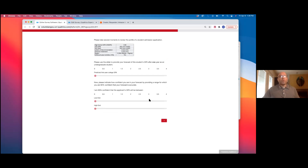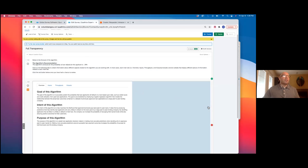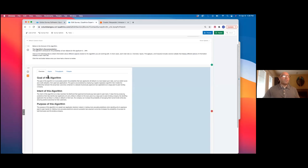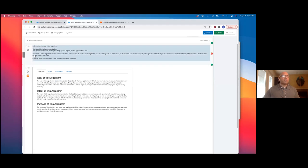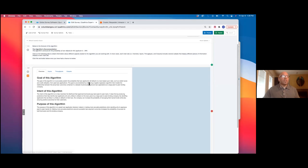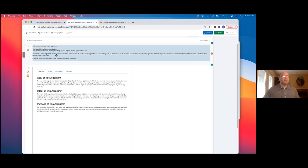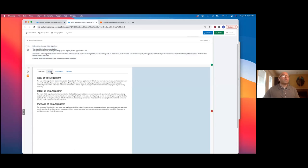In the full transparency condition, participants actually received more information about the algorithm. They were given instructions that they could go through and look at different tabs within the decision aid, and they could actually inspect the information. Part of my dissertation was about what algorithm transparency is, and I operationalized it in a way thinking about the inputs, throughputs, and outputs of an algorithm.